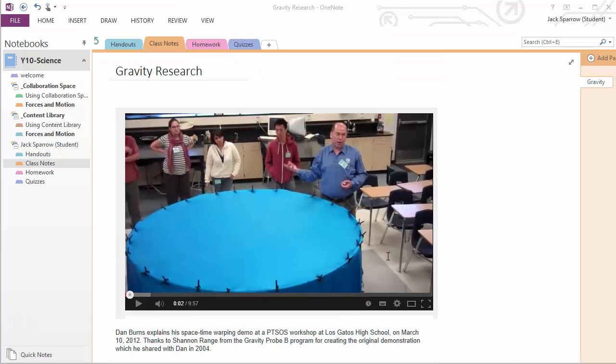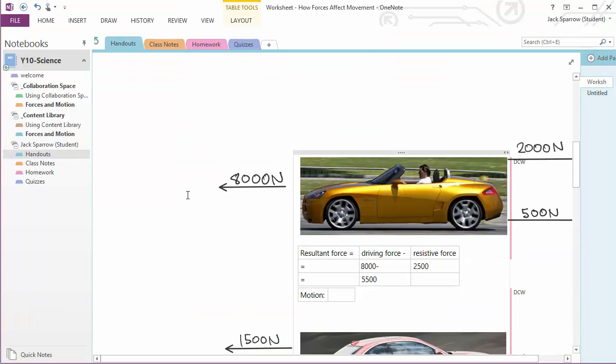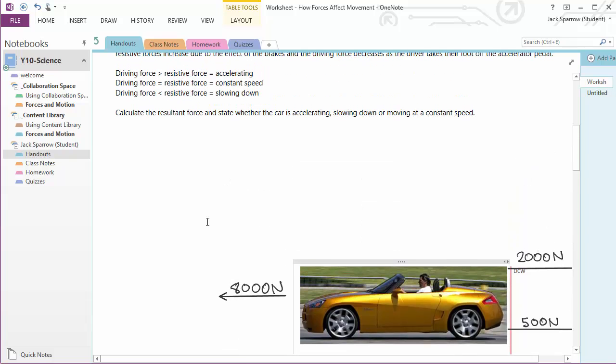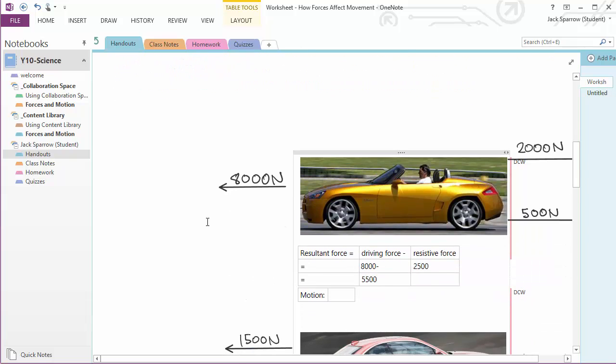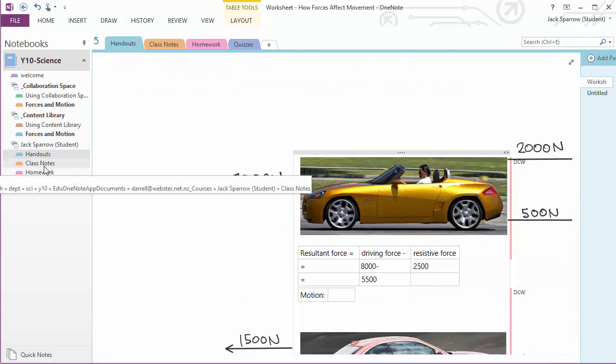Now we saw earlier that Jack also completed his homework. He did some of the resultant force equations and submitted that to the teacher's notebook so the teacher could check.